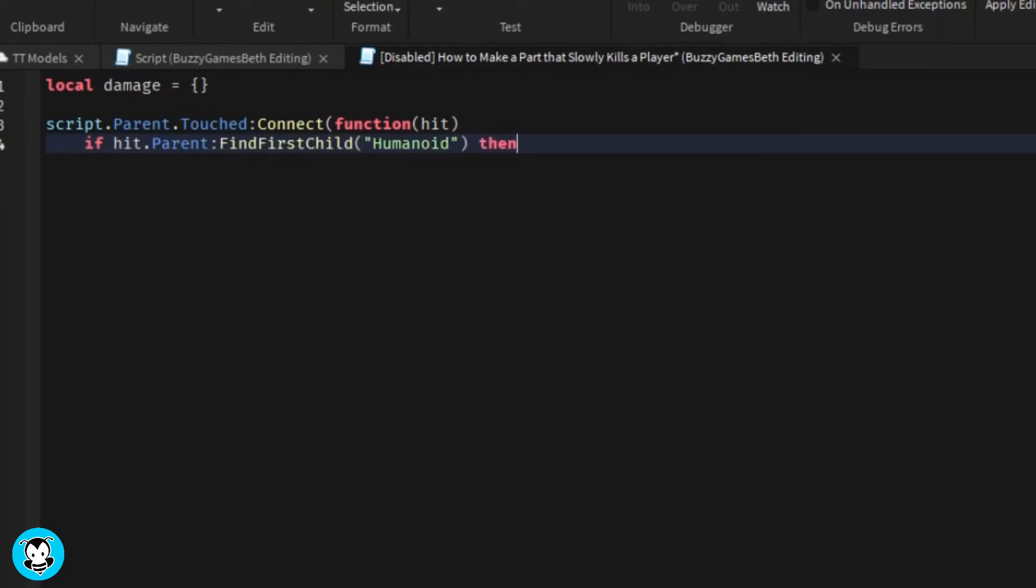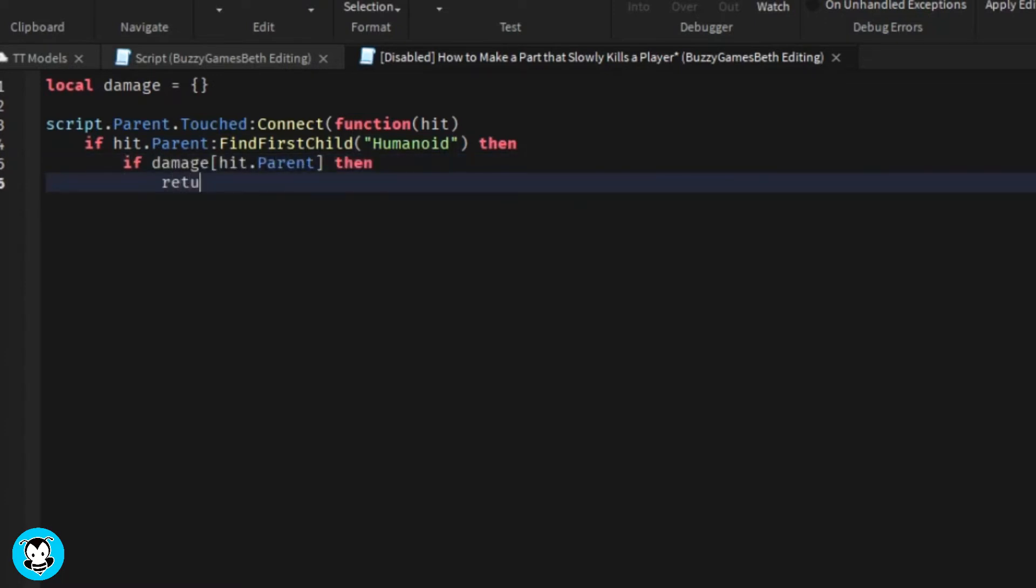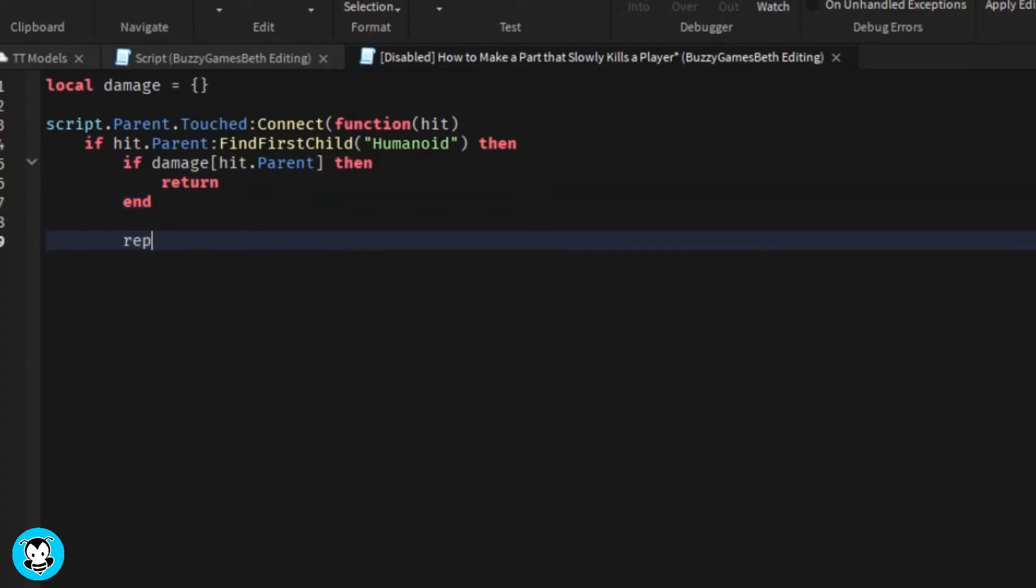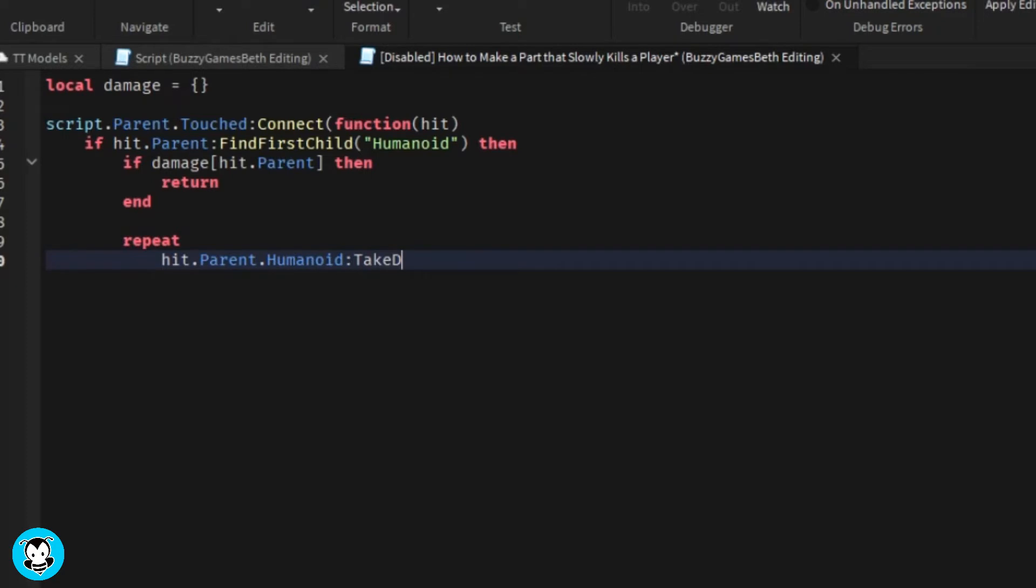So once it registers that a humanoid is touching that part, then our humanoid is going to take 10 damage for every five seconds, all the way up until our humanoid is dead. As morbid as that sounds.